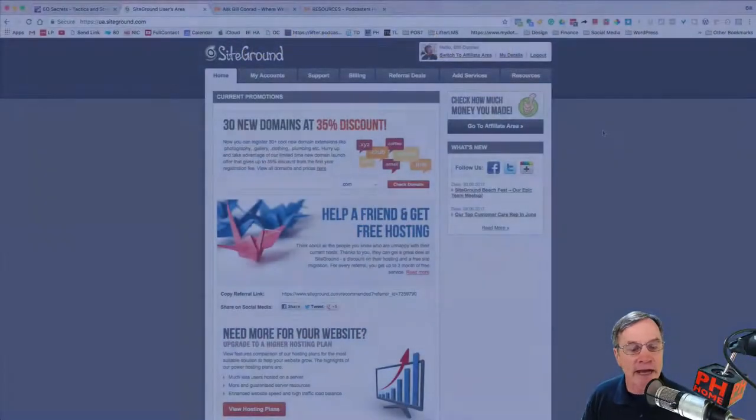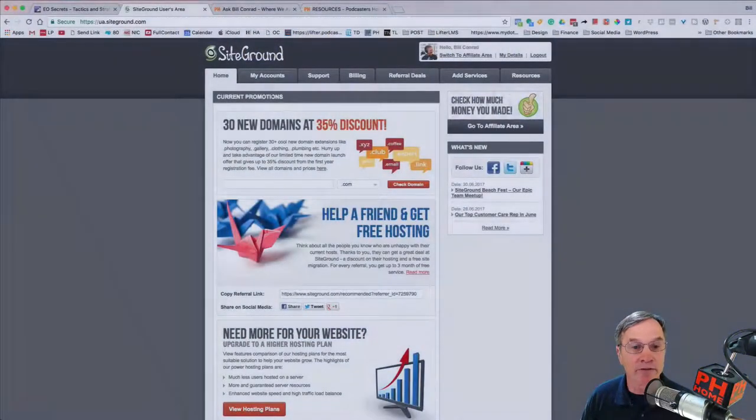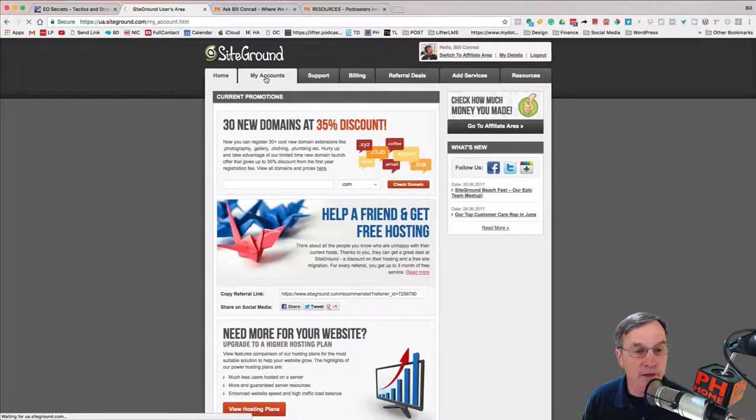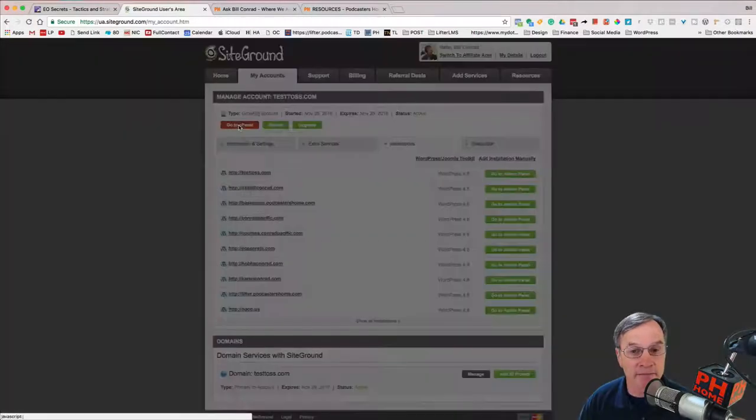Okay, right now we're on the home tab. So let's go ahead to my account. I've already logged in. We're going to go to the cPanel.